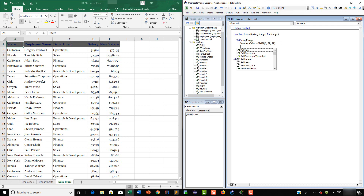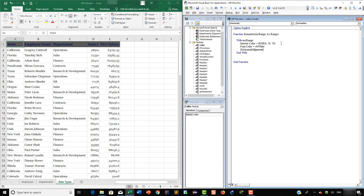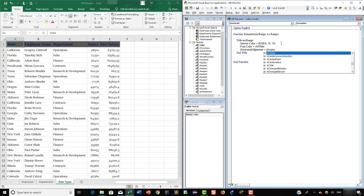Then we are going to customize the font color. So we are going to say 'Font.Color = vbWhite'. And finally, we want this text to be centered. So we are going to say 'HorizontalAlignment = xlCenter'.